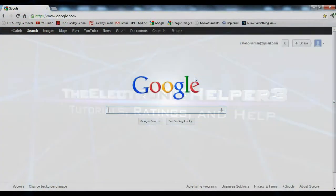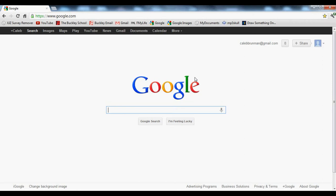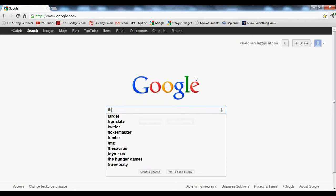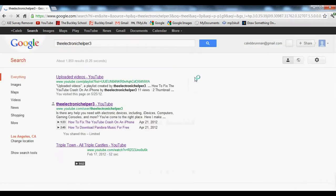Hey, what's up guys, it is the Electronic Helper 3 here again, and today I'm going to be showing you how to change the code and edit text to make it say whatever you'd like on any website. The only requirement you need is Google Chrome, so search up Google Chrome download and download it first.